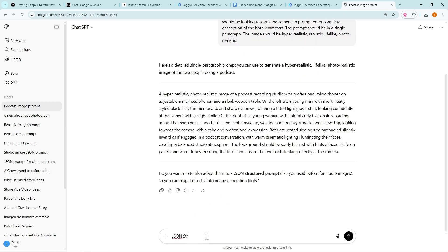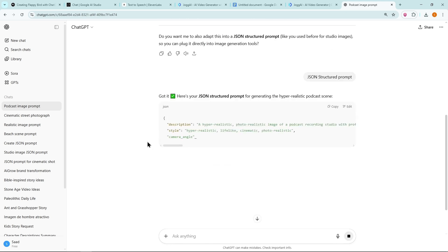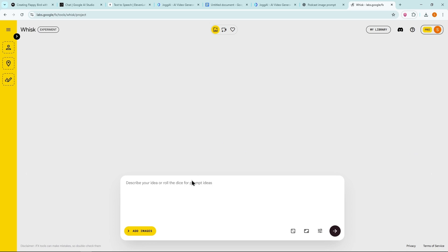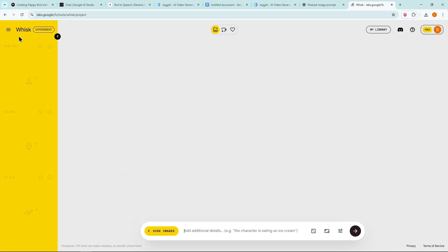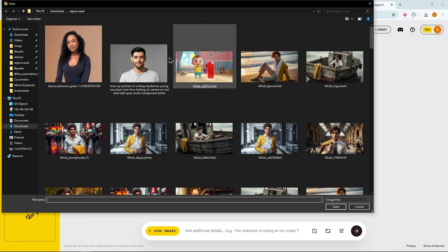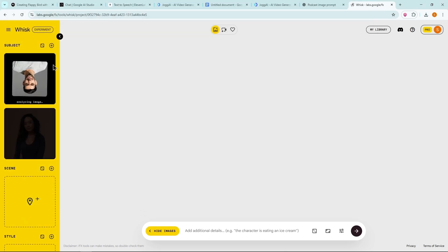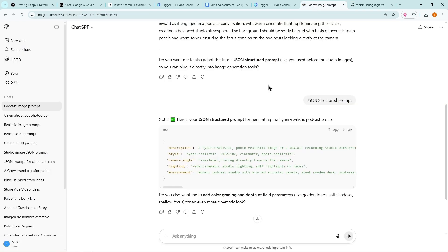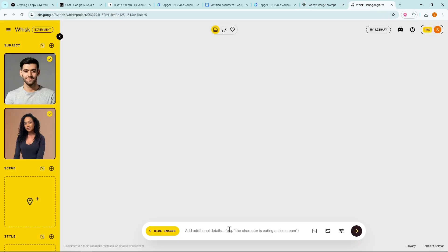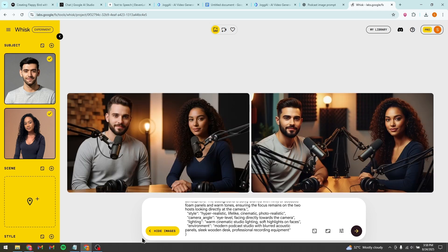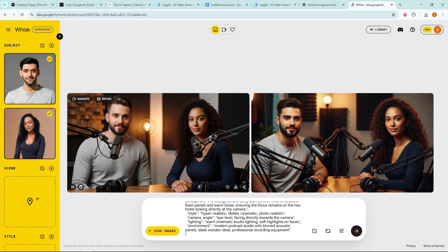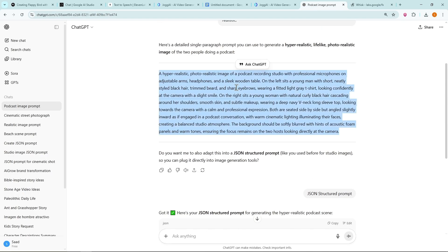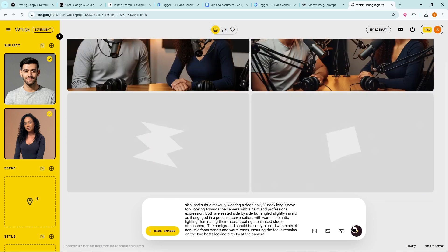Next, ask it to create a JSON structured prompt. Open Wisk, also a free Google tool. On the right side, under Subject, upload the first image. Then upload the second image. Make sure both are selected. Now copy the JSON prompt from ChatGPT and paste it into Wisk. Two images are generated. If you're not satisfied, try refining the prompt for better results.